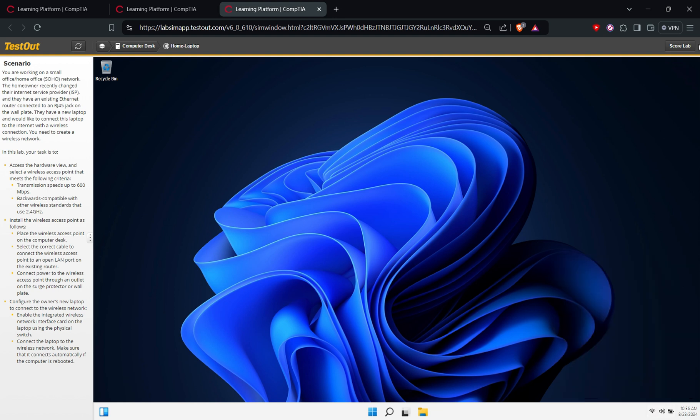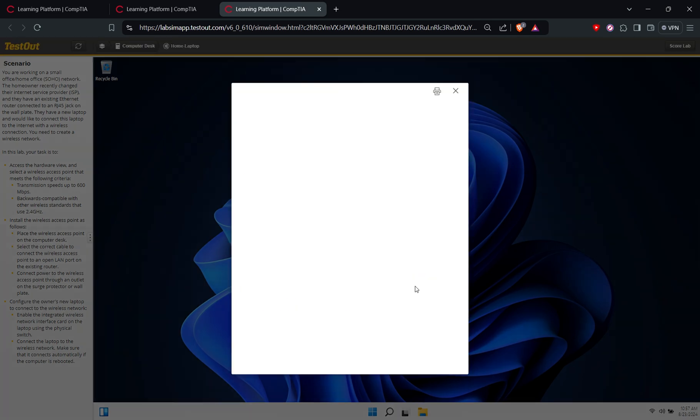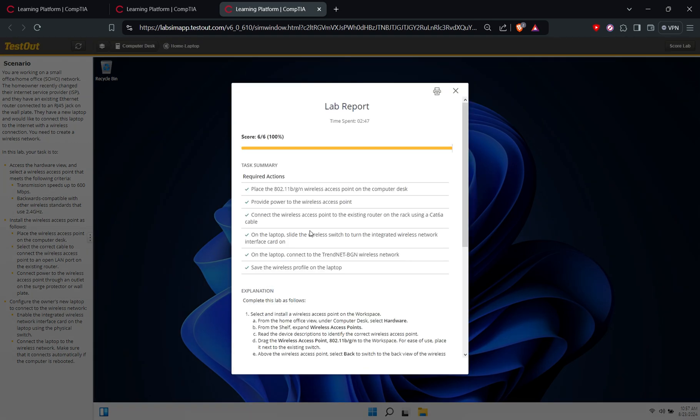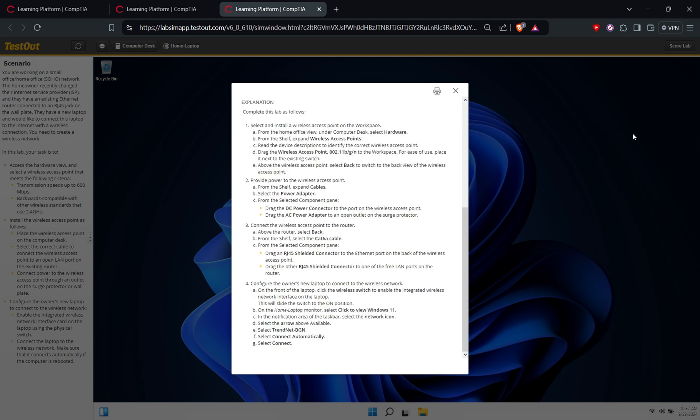Let's go and scroll the lab. So it says that we scored six out of six, so it's done. So thank you so much for watching.